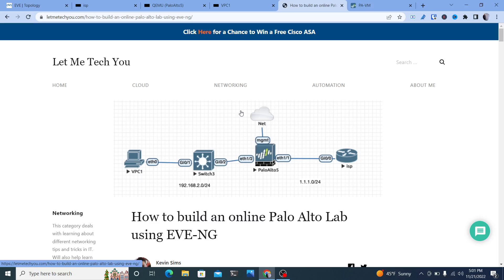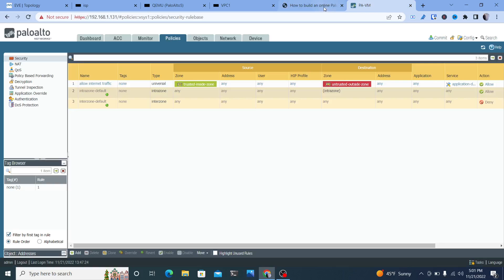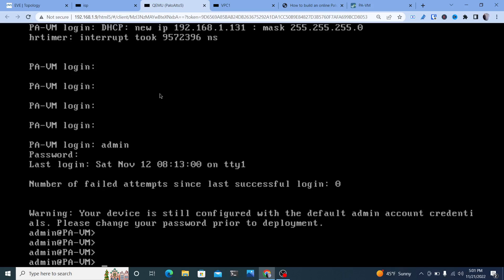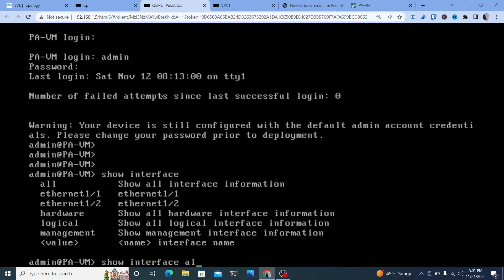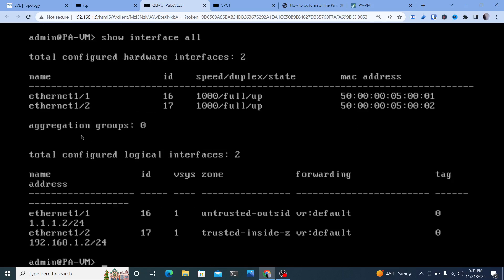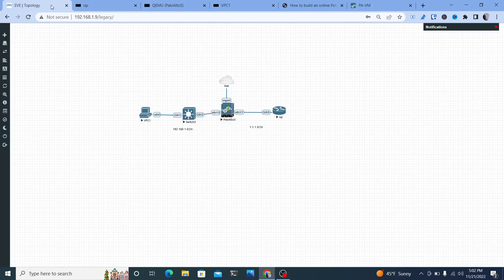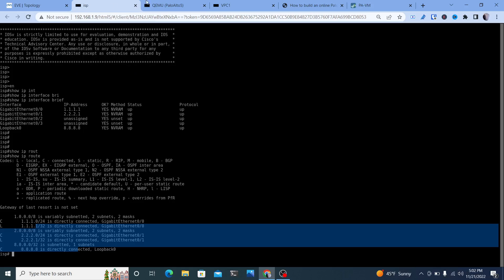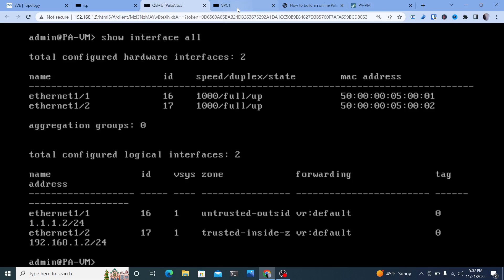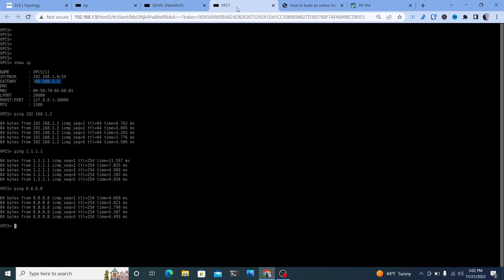We can view it in the GUI and also do everything we need in the CLI — for example, 'show interface all' shows our interfaces. From here, you can advance further: spin up another Palo Alto in a high availability configuration, create different policies for different zones, different types of services, and more. Hope this helped you get started — drop a comment below if you have questions, check out letmeteachyou.com, like and subscribe, and thanks for tuning in.